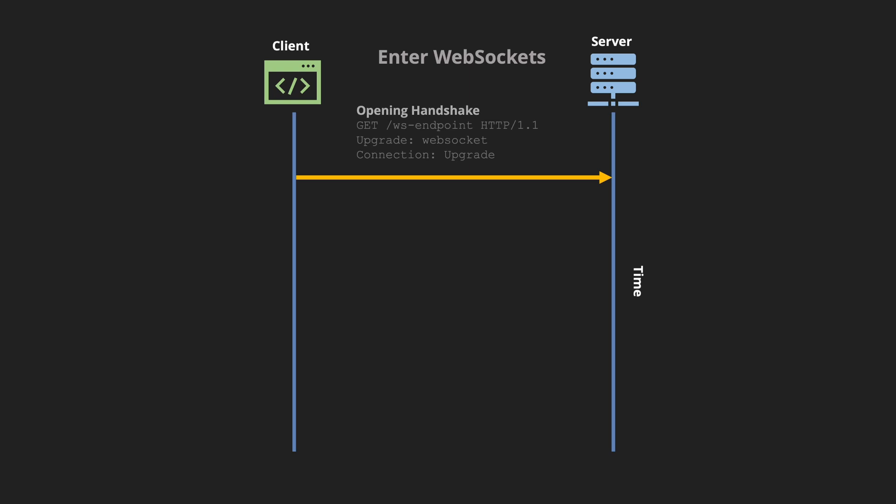Just like before we have an opening handshake and it would be a GET call to whatever the WebSocket endpoint that we have. Again we are using HTTP 1.1 and now we have two main request headers called Upgrade WebSocket and Connection Type Upgrade.